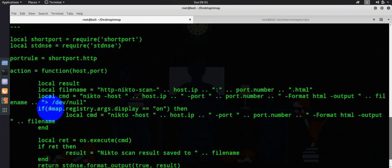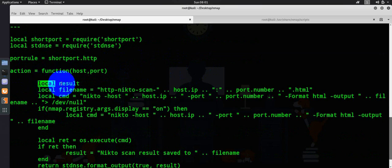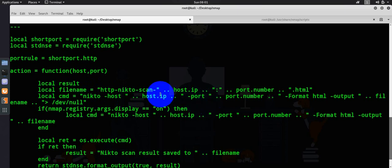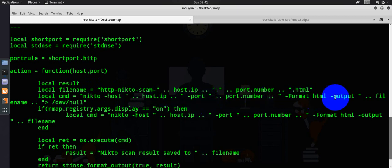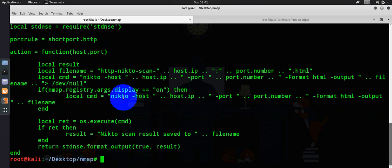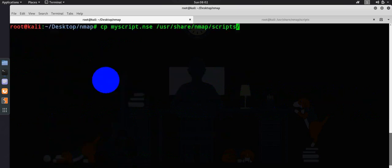You could see here the main section is your action where you are defining the main command, the command to run the Nikto on a host IP address port number and other things. Also it is saving the output in this particular directory only. Let's go ahead and use this particular script.